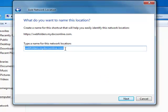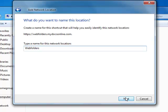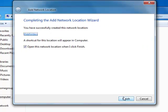Enter a name for the web folder's location. This can be anything you want. I'm just going to call mine web folders. Click Next.